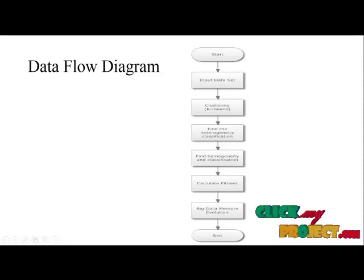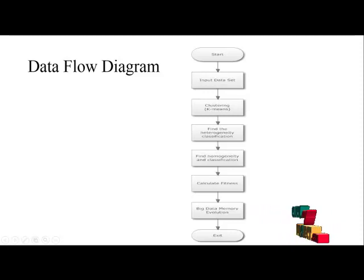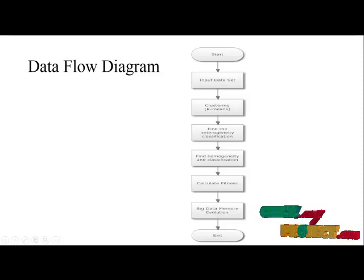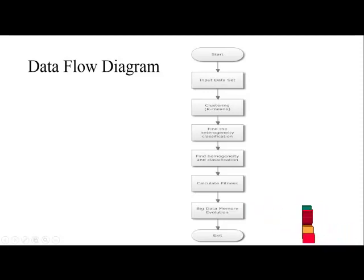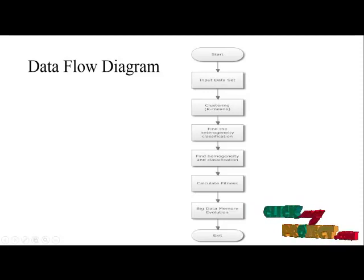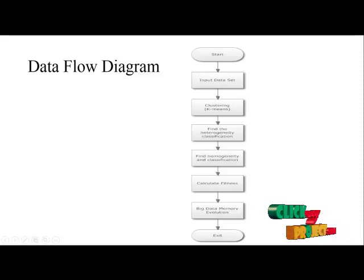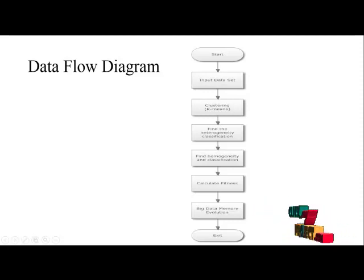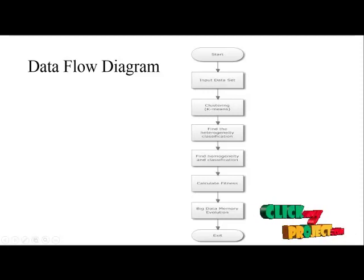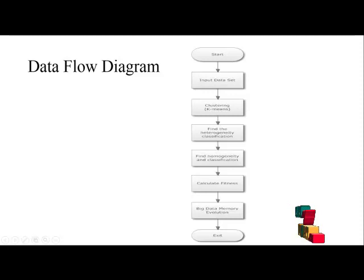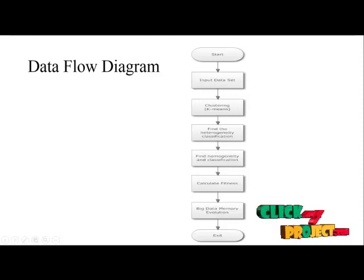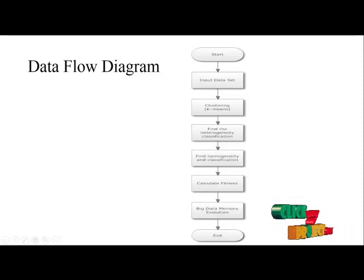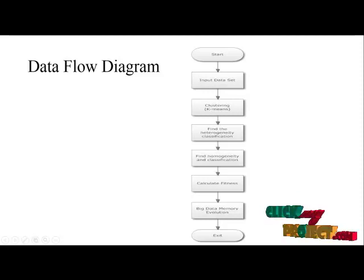And then calculate the fitness. After calculating the fitness, we have to give the query processing to retrieve the value in the big data. After finding out the big data, we perform evaluation. After that, we have to show the performance results of the getting the whole process of the social network data in the big data processing. Then stop the program.